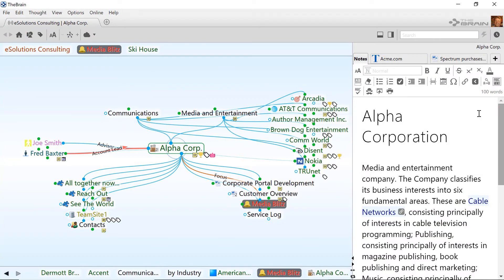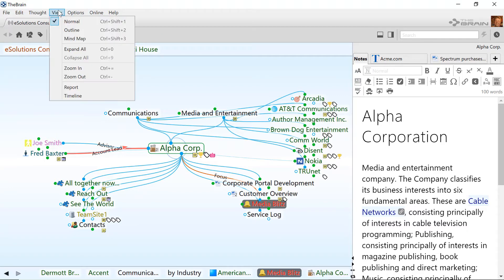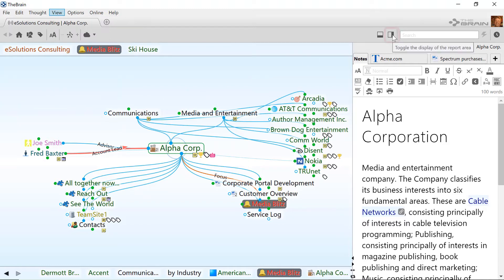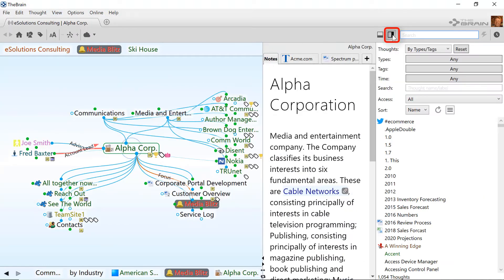In addition to reviewing the history of changes, you can also run reports. The report area can be toggled on and off from the brain's view menu or by clicking the report button also near the search box.